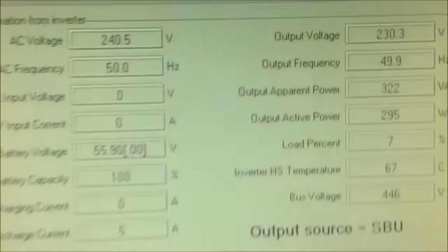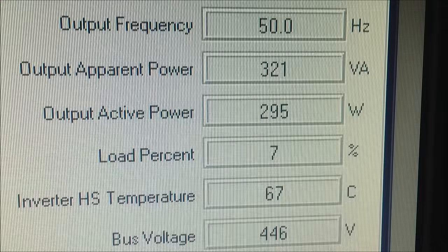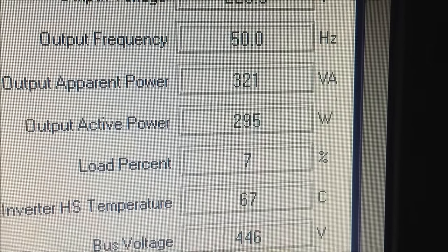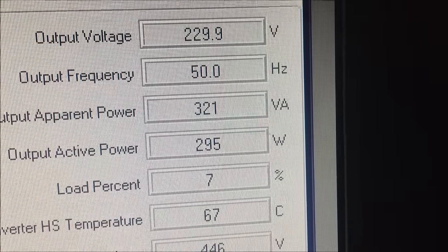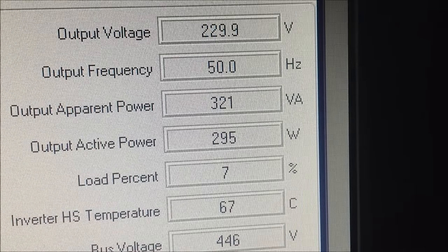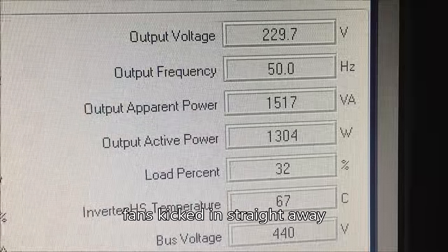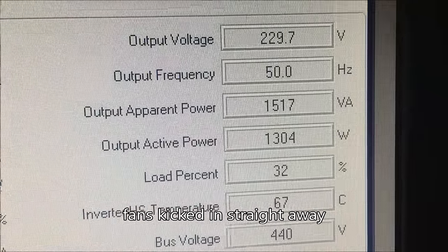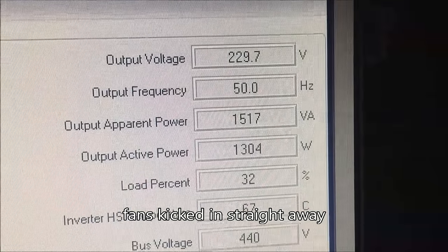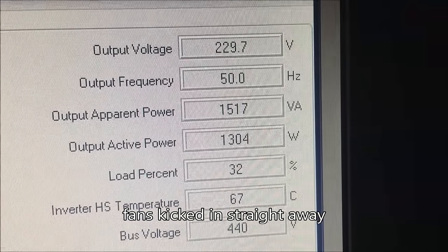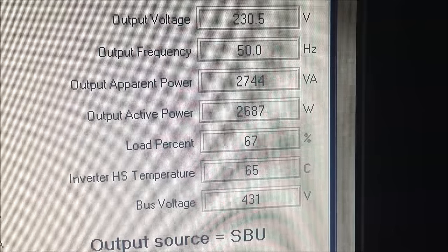We're about to throw a load on it. I'm going to turn the microwave on and the toaster on at the same time. There it goes, that will be the toaster and there we go, the microwave.